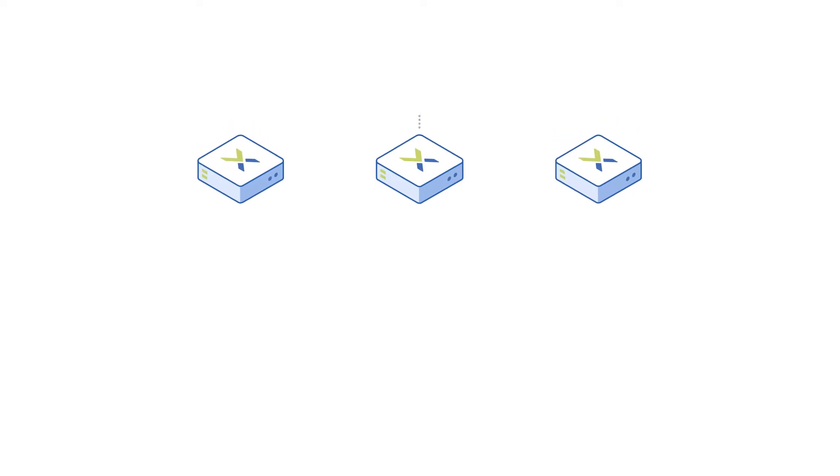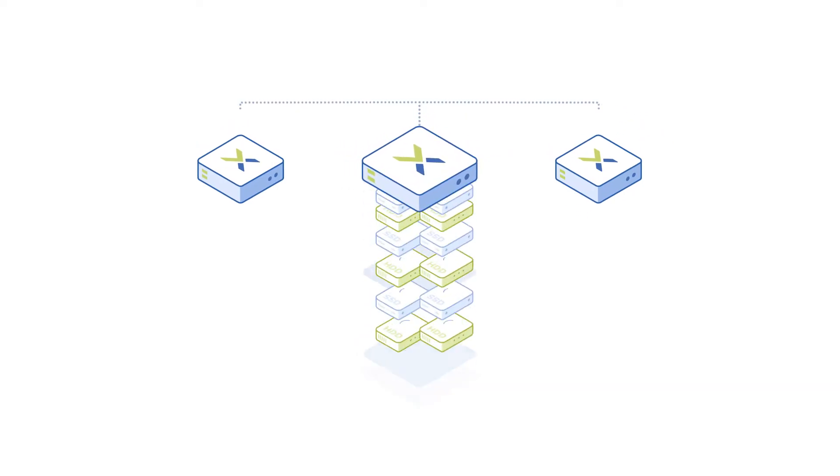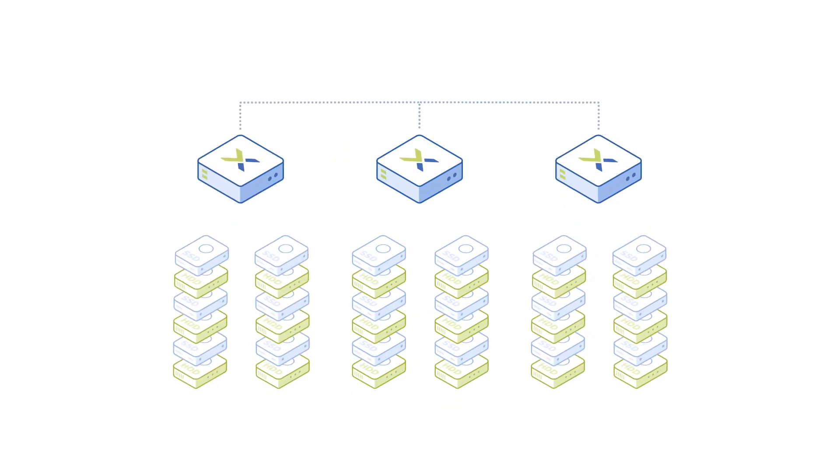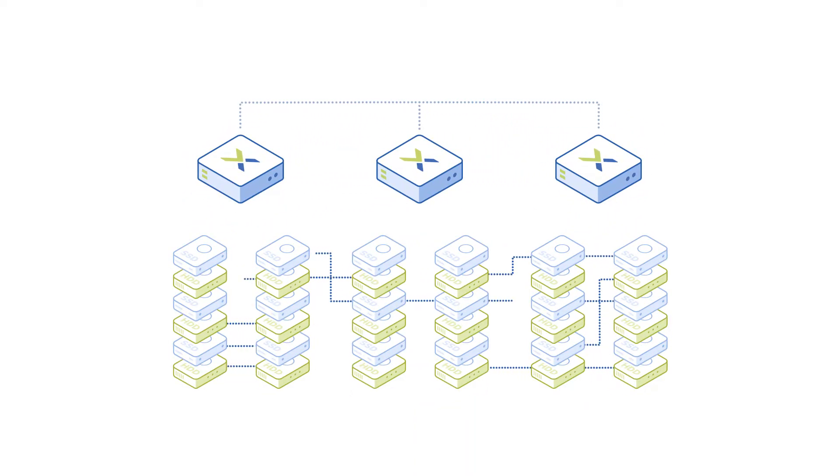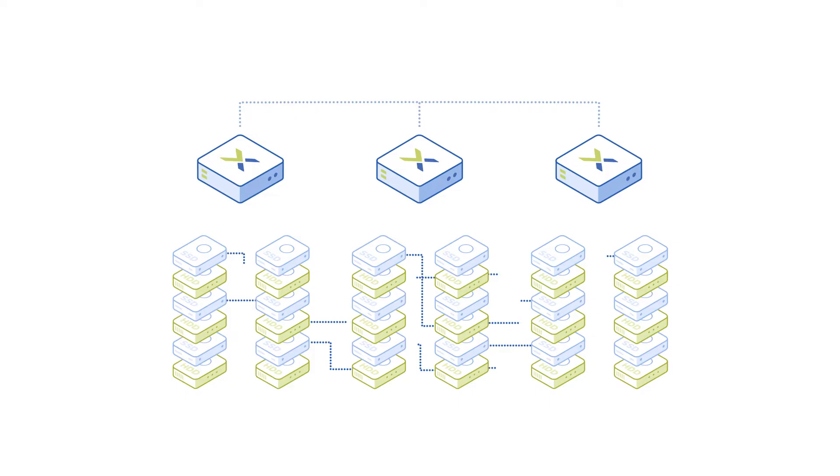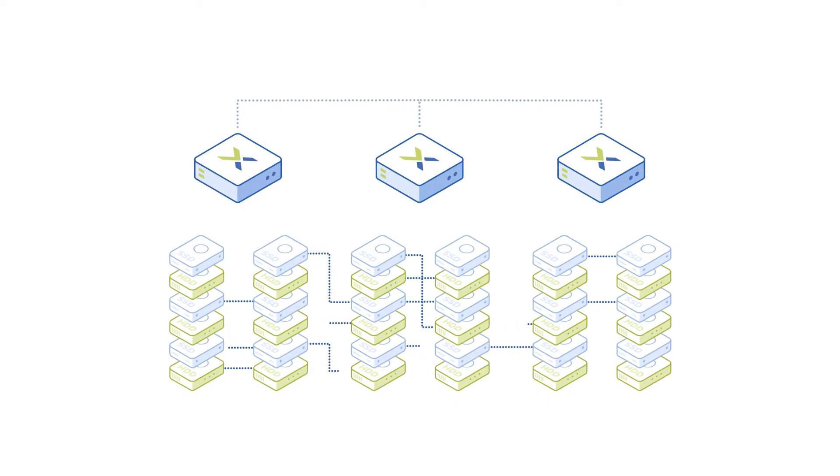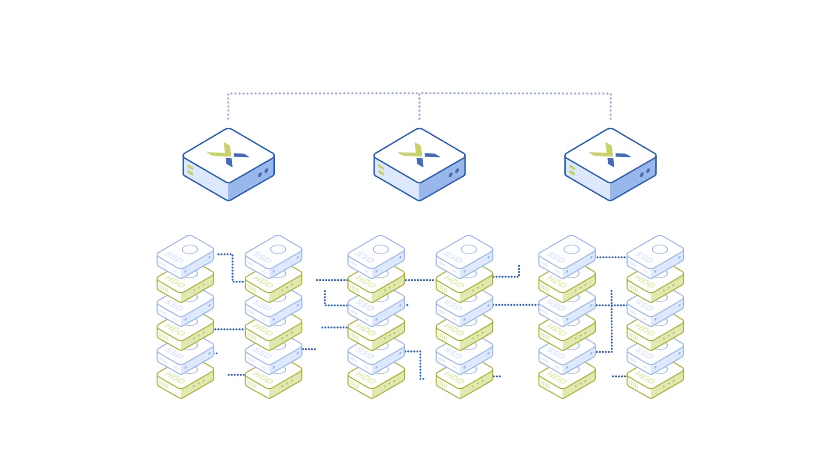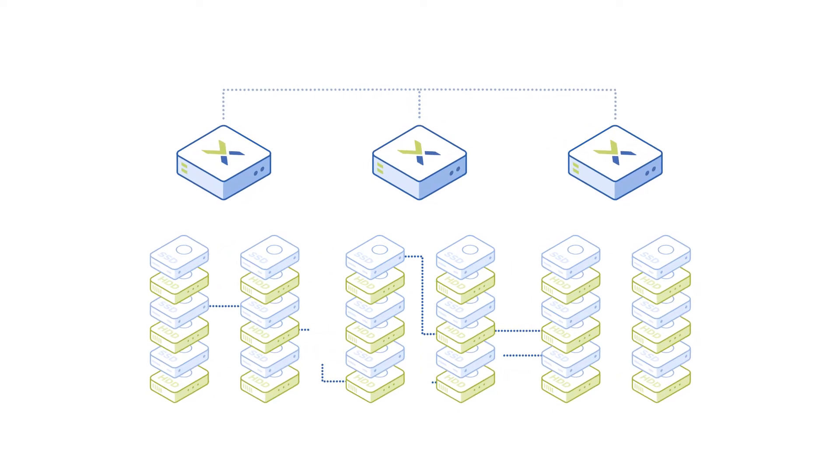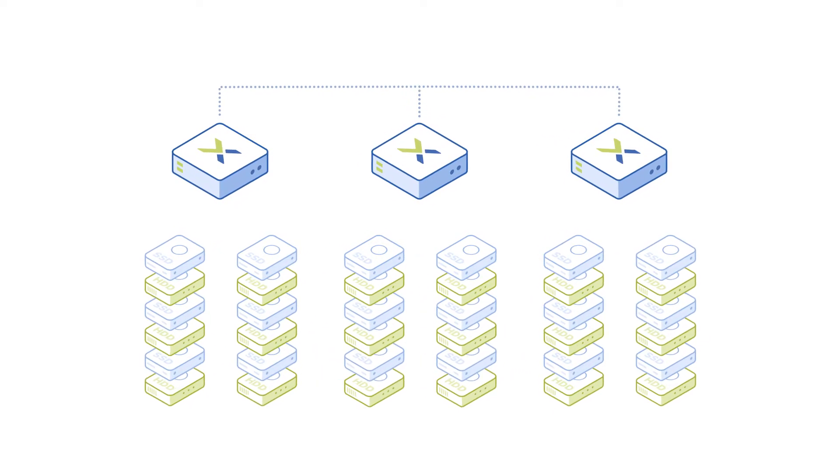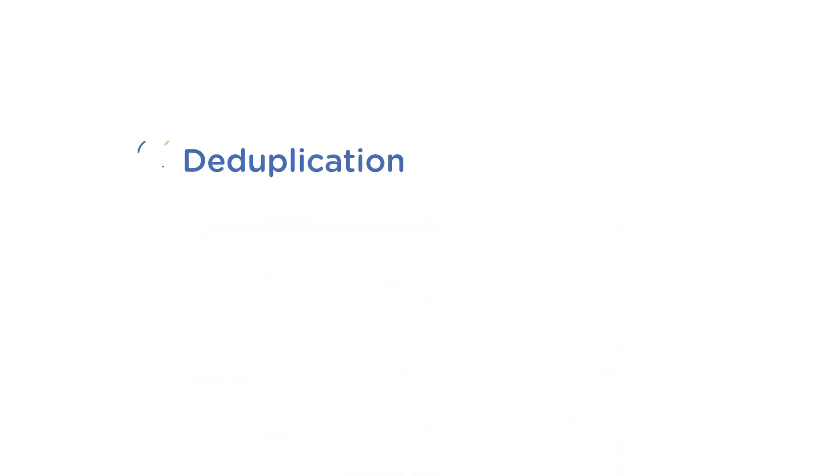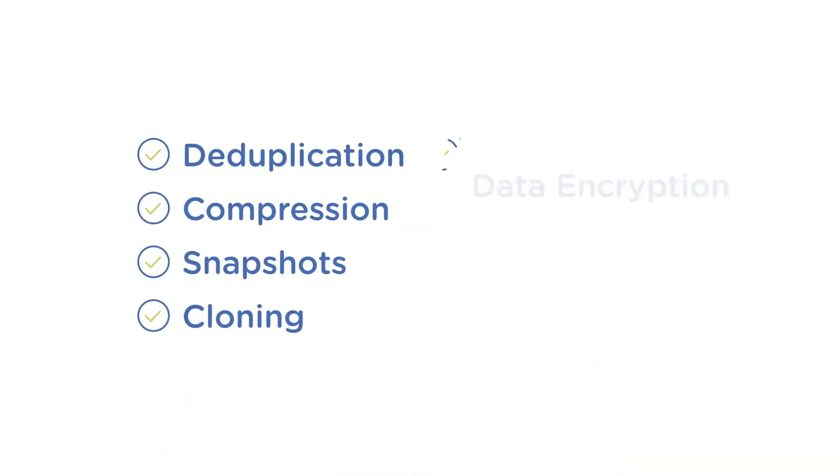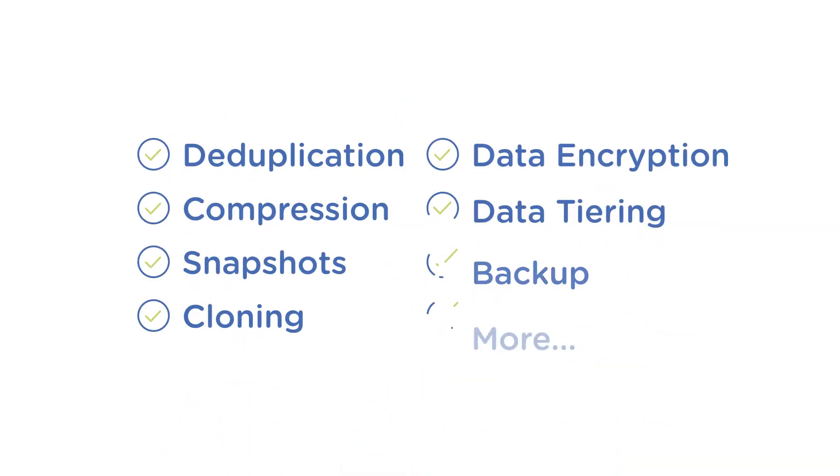Nutanix aggregates the storage from each node of an HCI cluster, creating a fully distributed storage fabric that protects your business-critical data while providing enterprise-class capabilities like deduplication and compression, snapshots and cloning, data encryption, and more.